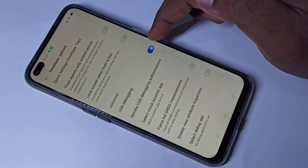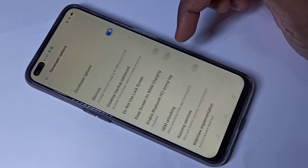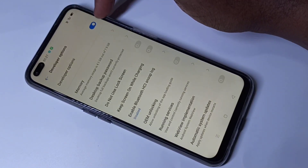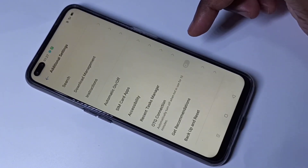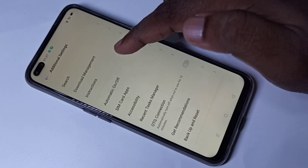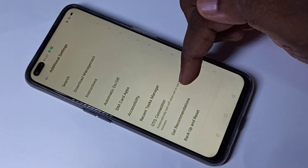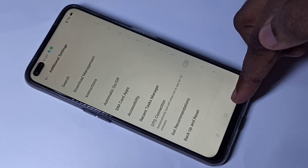For example, if you want to enable USB Debugging, you can tap here and enable USB Debugging. If you want to disable Developer Options entirely, just tap here to disable it. Then go back — now there is no Developer Options under Additional Settings because we disabled it.